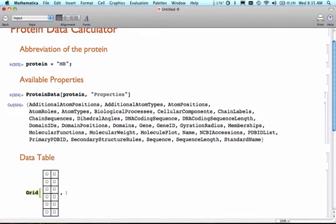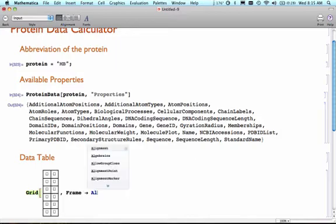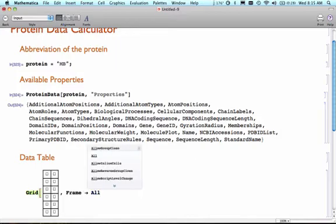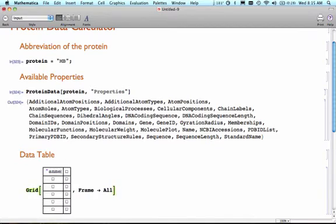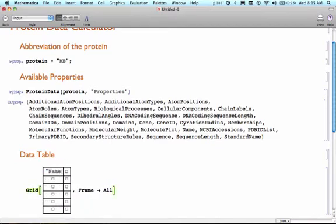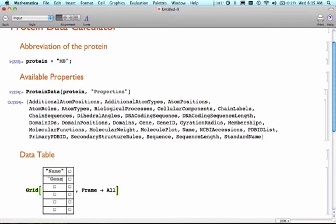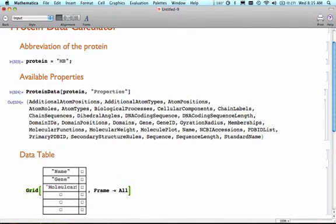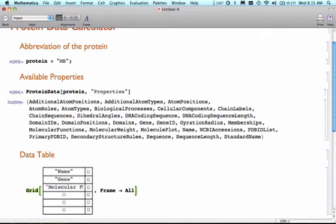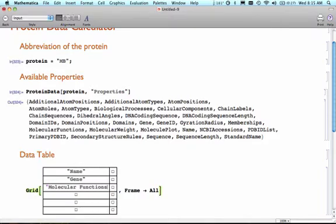Once this table is built, I want to put a nice frame around it, so I'm going to do a frame all. What I'm going to start doing now in this data table is putting in some of the things that I would like to know about this particular protein. So I want to know the name, the gene that's responsible for that particular protein. I'm looking at the properties list above me.